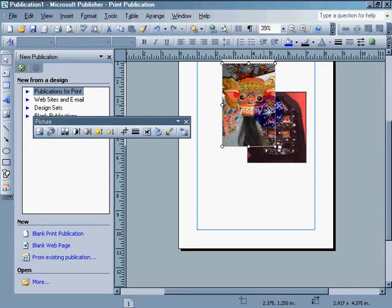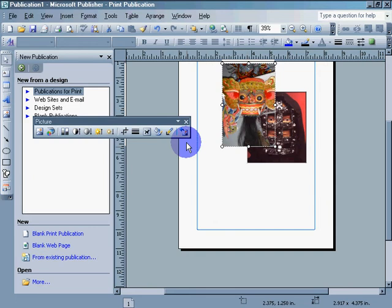There it is. Thank you for watching. My name is Dennis Daniels, and this has been a little tutorial on Microsoft Publisher transparencies.